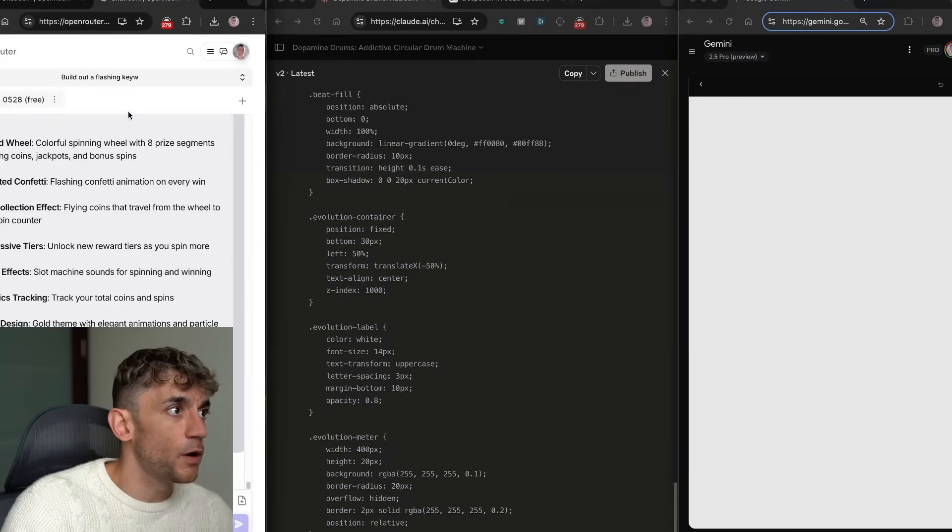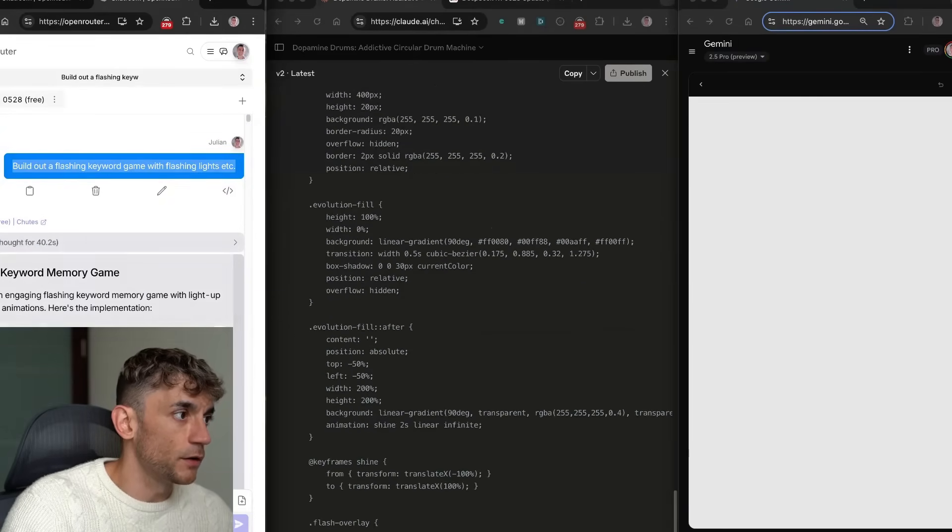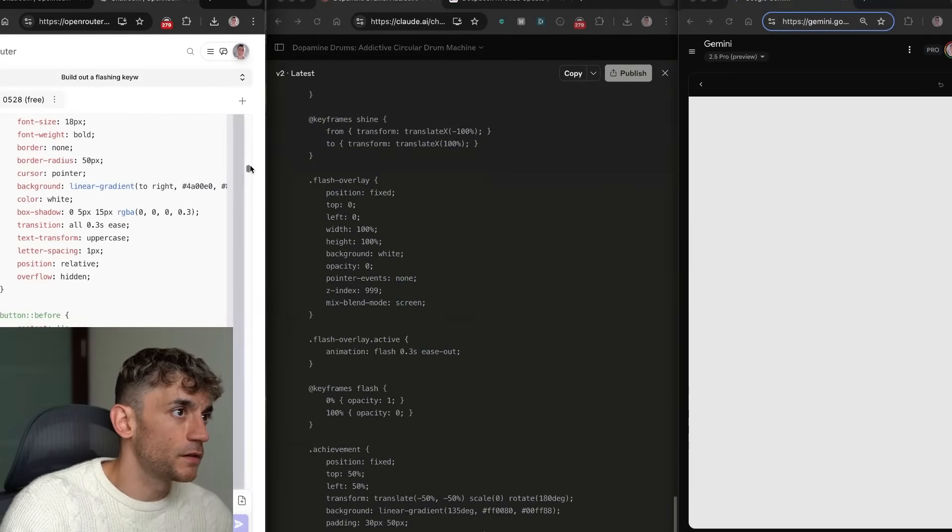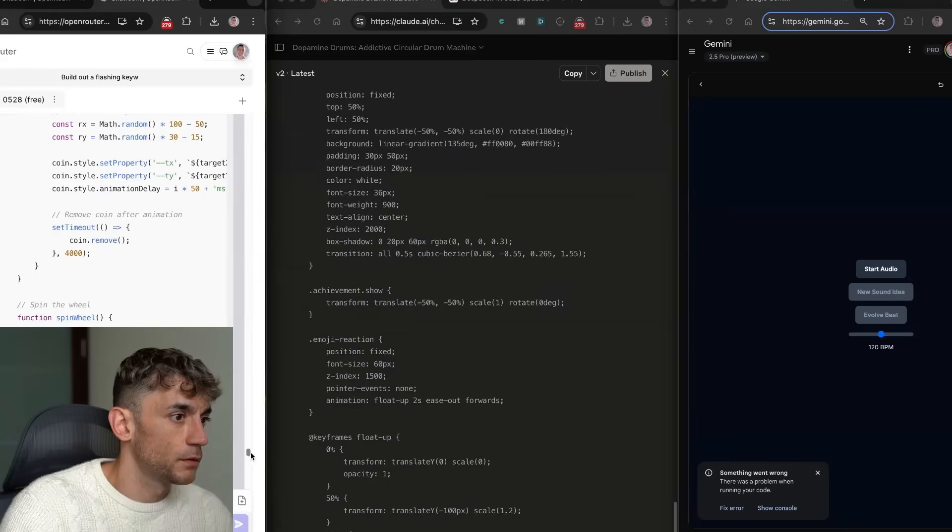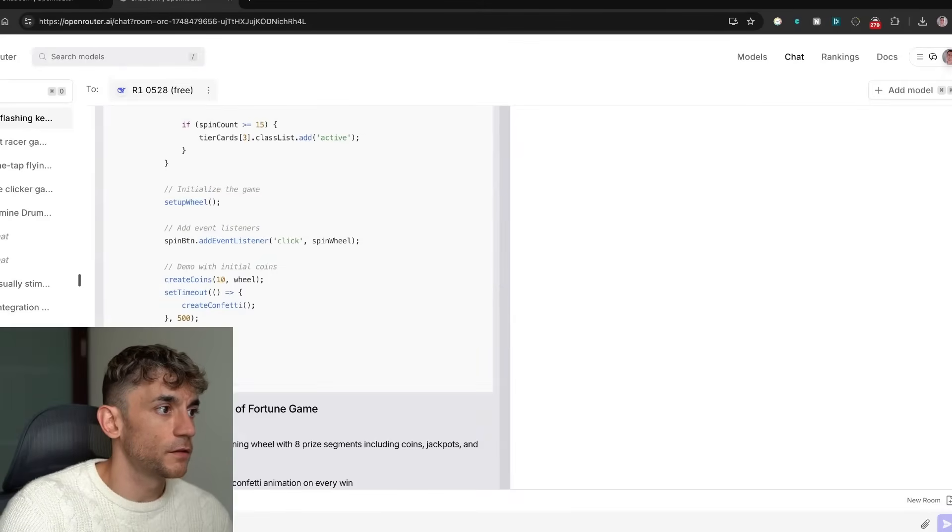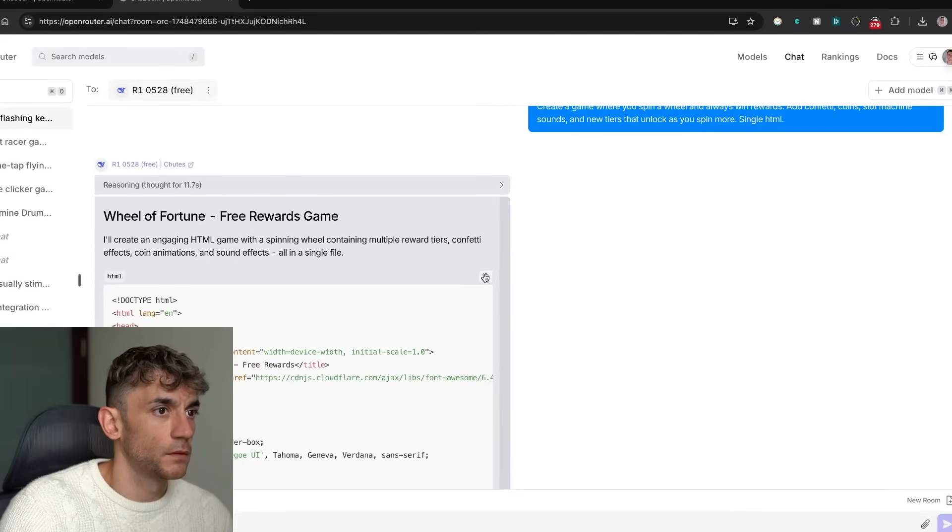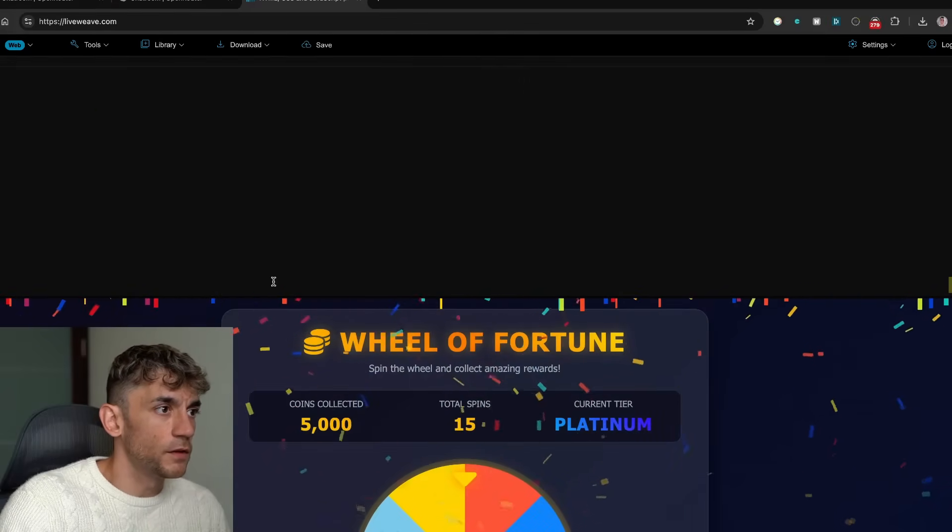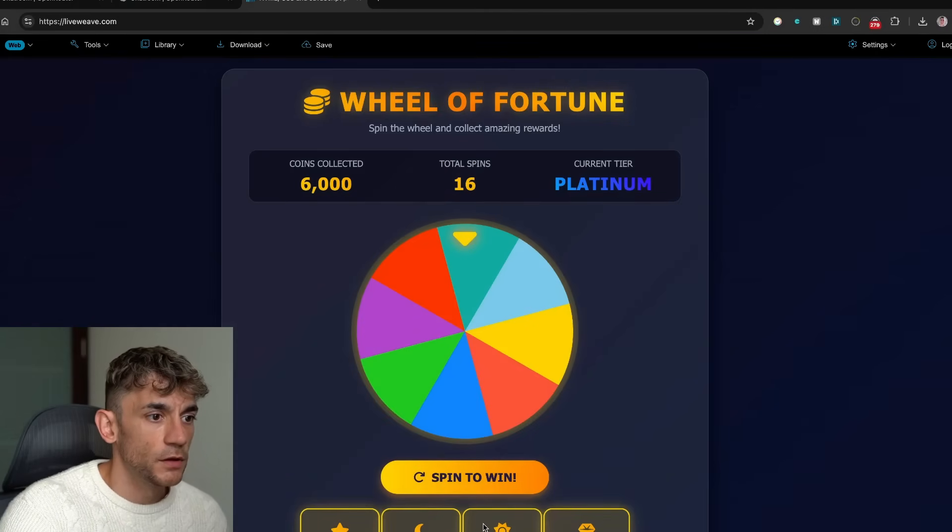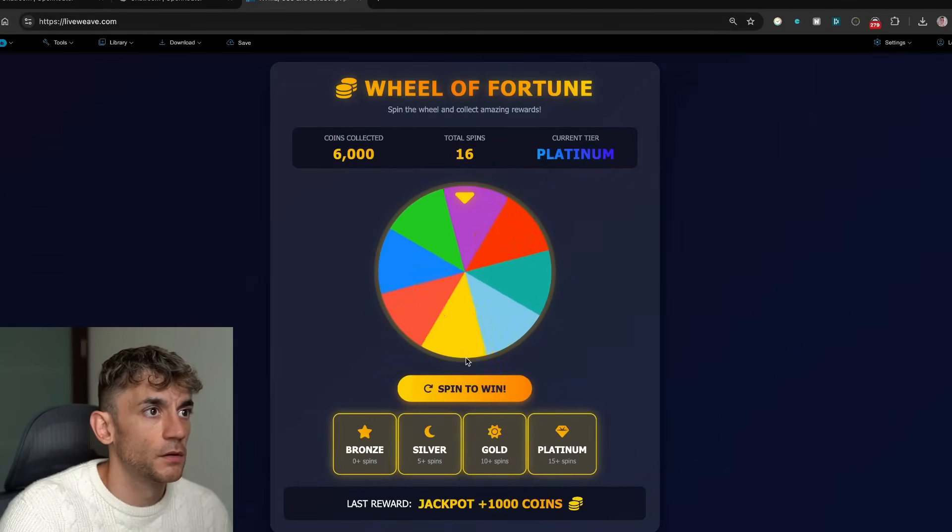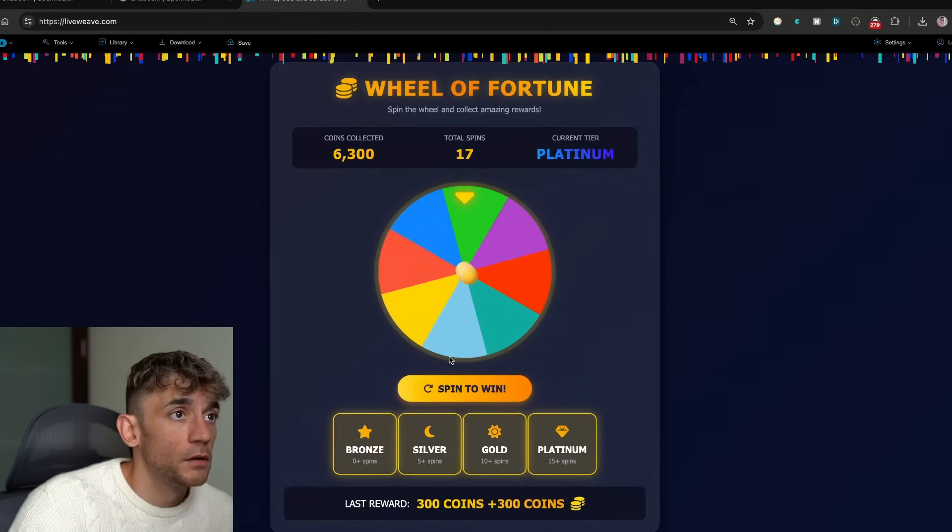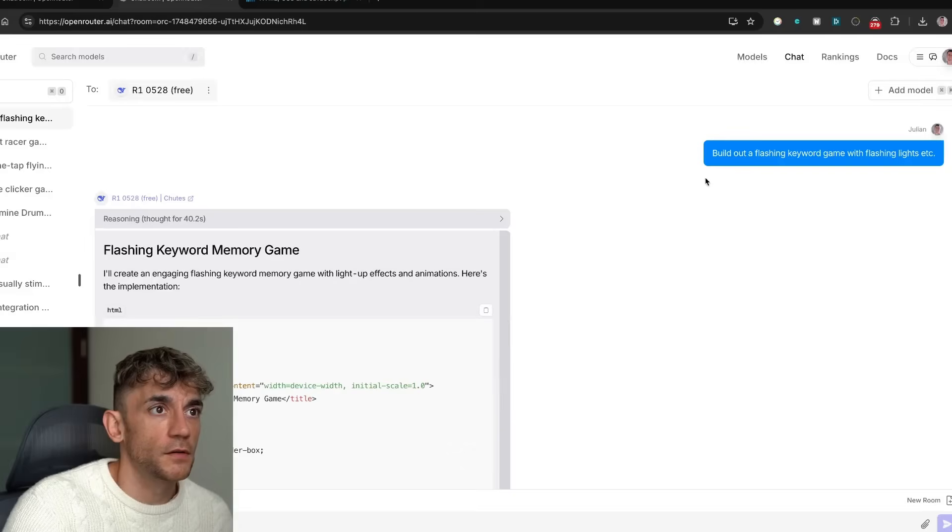So in the meantime what I've actually done is run another test in the background and this is for a flashing keyword game. So let's see what we got back from DeepSeek R1, see how it performed. It is quite a lot of code to be fair. So we're going to take the code from the second test, copy that and we'll preview it. This is pretty cool though. So this is another one that DeepSeek R1 just one-shotted like you can see. So if we spin that to win, pretty cool. We can zoom out a bit here as well. There we go.